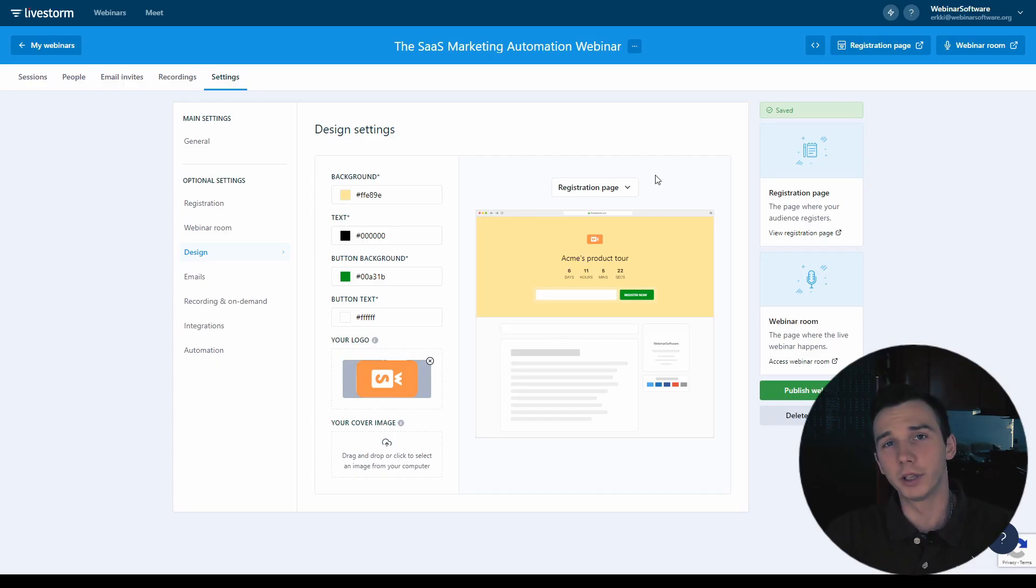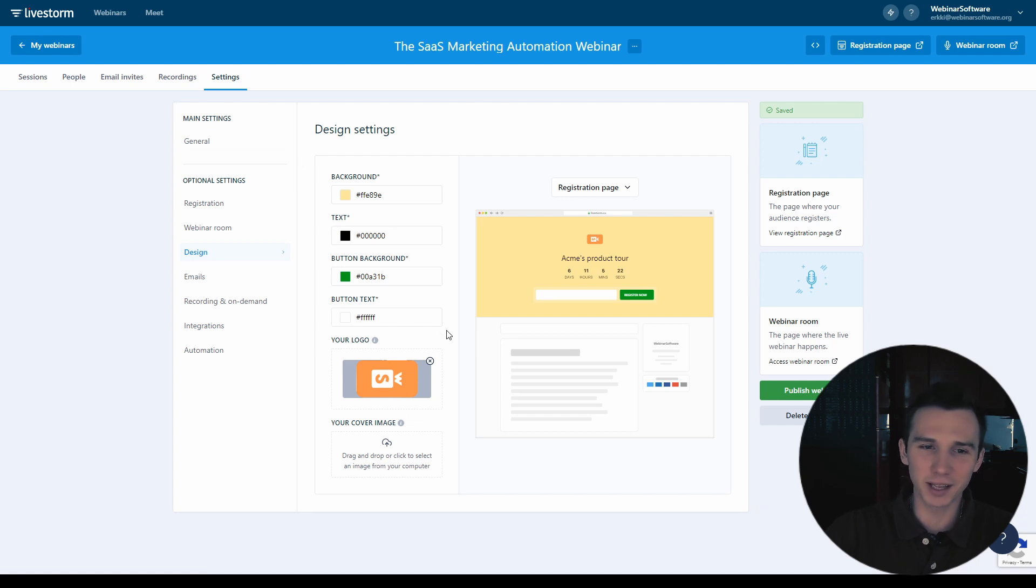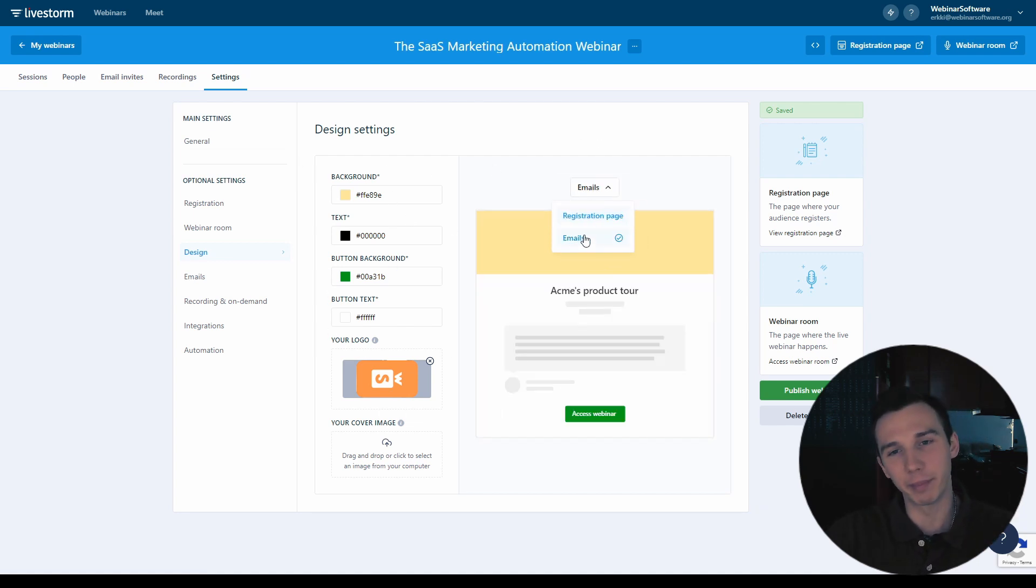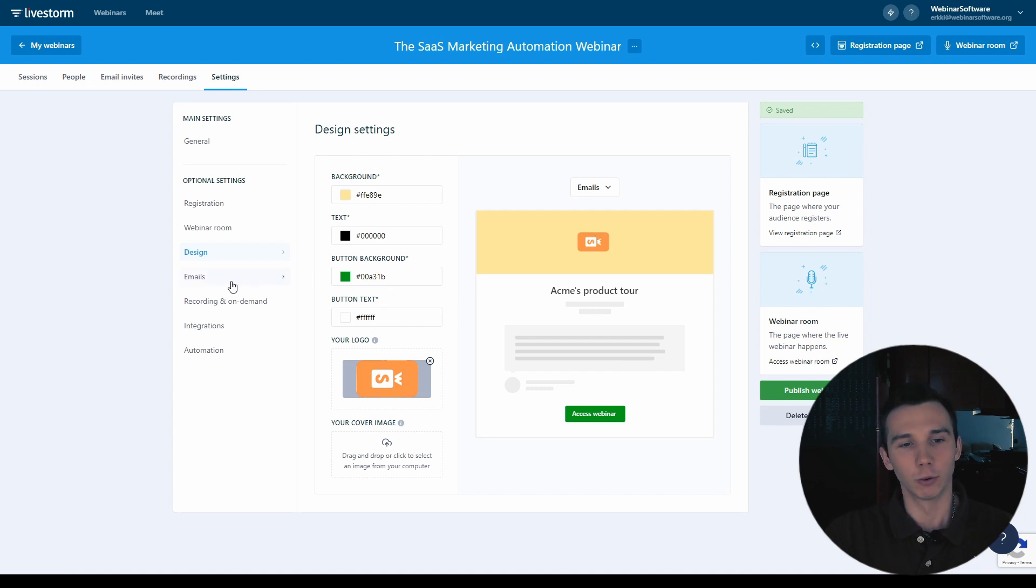Coming back to the design for a second. The design that you define here will also be reflected on the webinar emails, the reminder emails. So let's take a look at that.